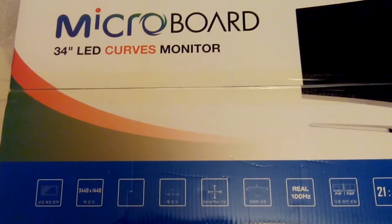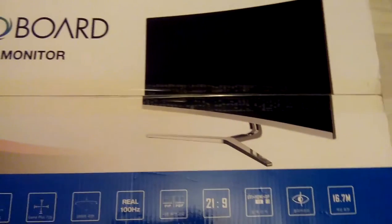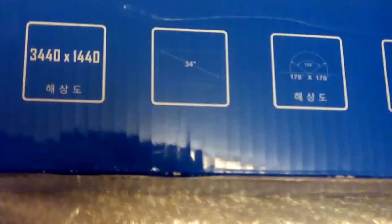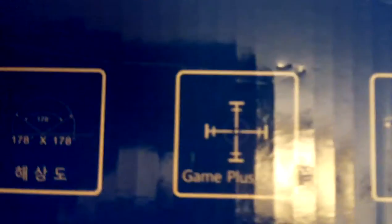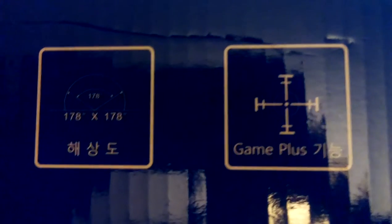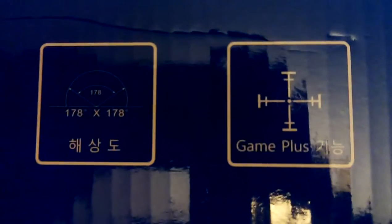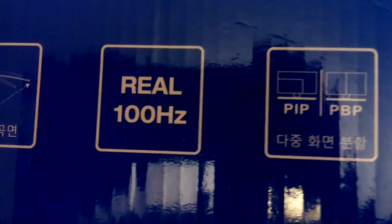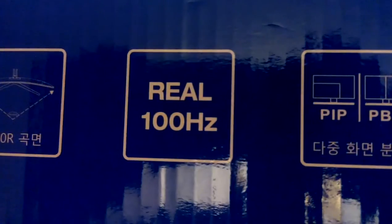This is a closer look at the box showing the stand. We can see the resolution listed, a 34-inch screen, game plus mode, 178-degree viewing angle, 1800R curvature, and 100 Hertz native panel rate.